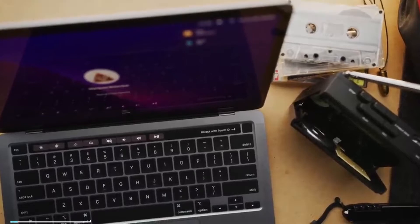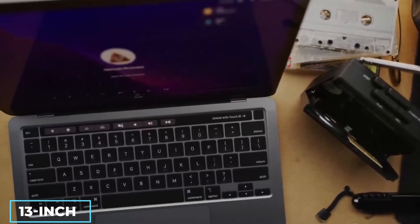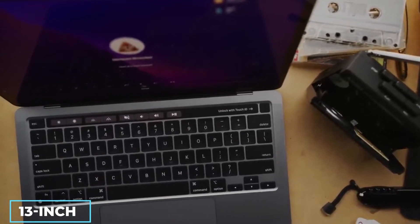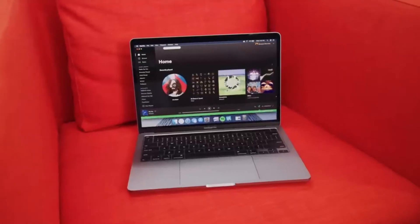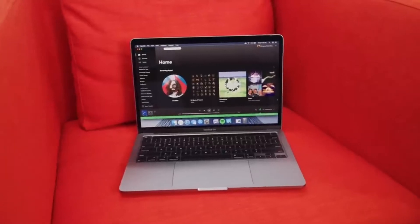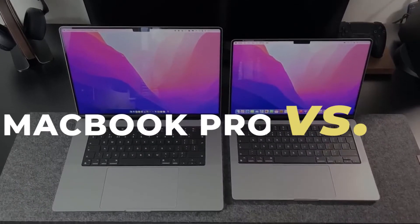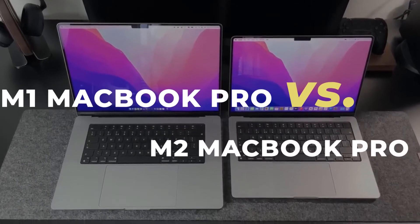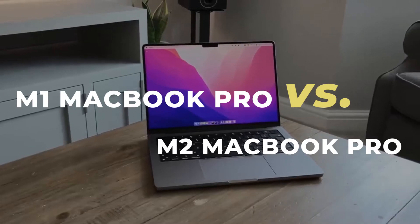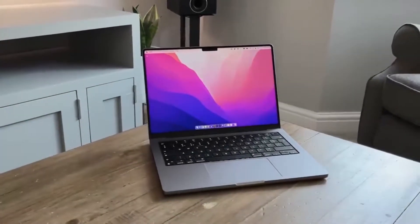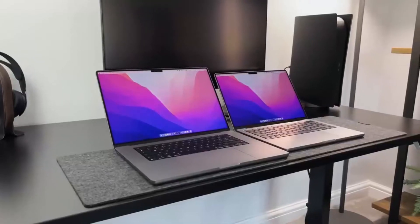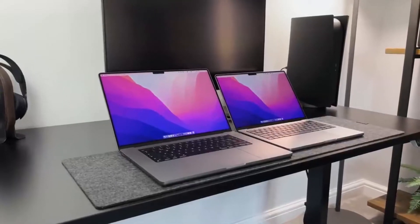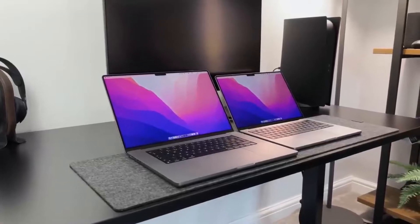First, the 13-inch M2 MacBook Pro review shows that there is an upgrade from the previous generation of M1. Even though this is an M1 MacBook Pro versus M2 MacBook Pro, both models are relatively identical in design and physical attributes. They have the same dimensions and weight.